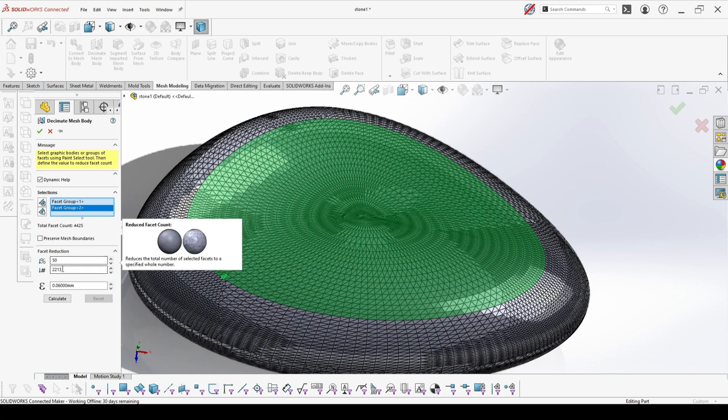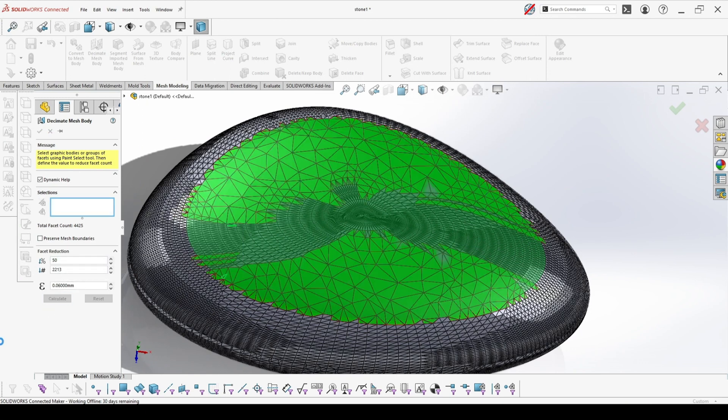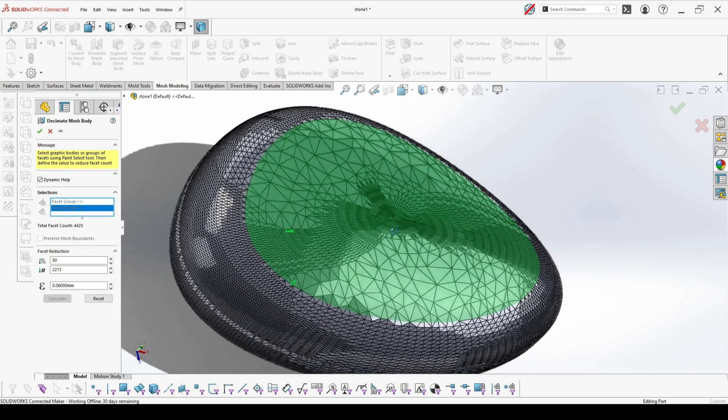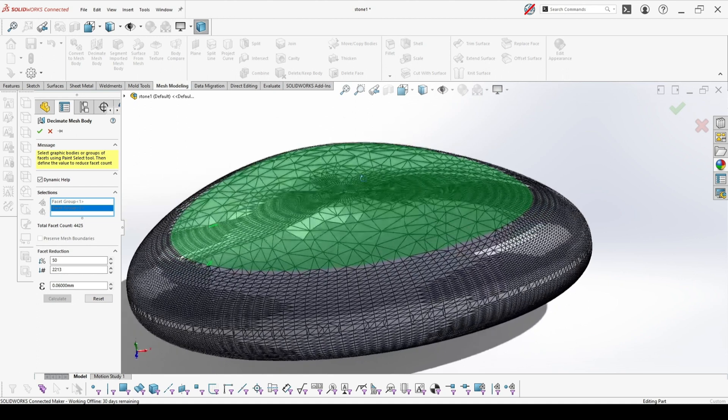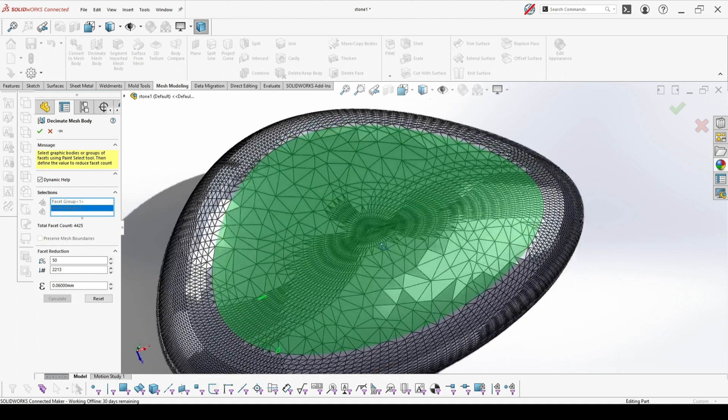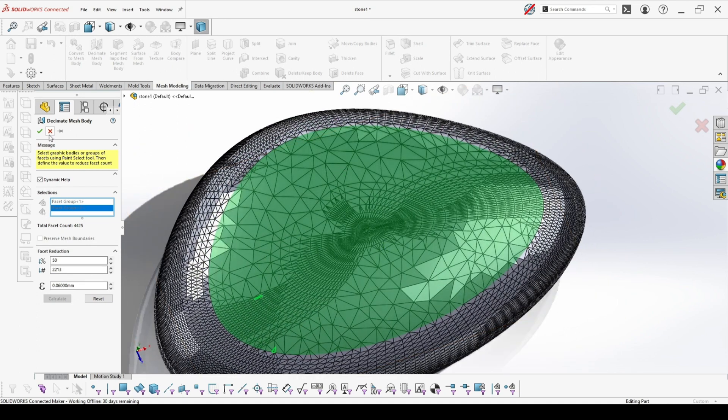This way you can reduce the facets only on certain area, not on the complete object. It's very useful. If you have a flat face, there you can reduce more. And on the complex faces, you can reduce less.